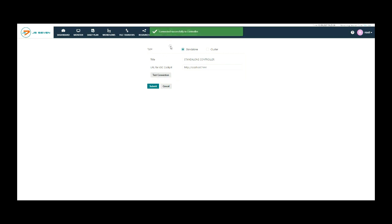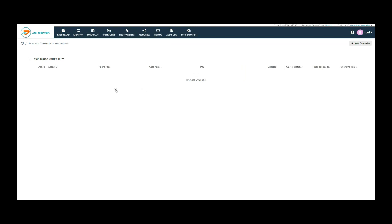Click on the test connection button to test the connection and it will display a pop-up for successful or unsuccessful connection results. Click on submit button.